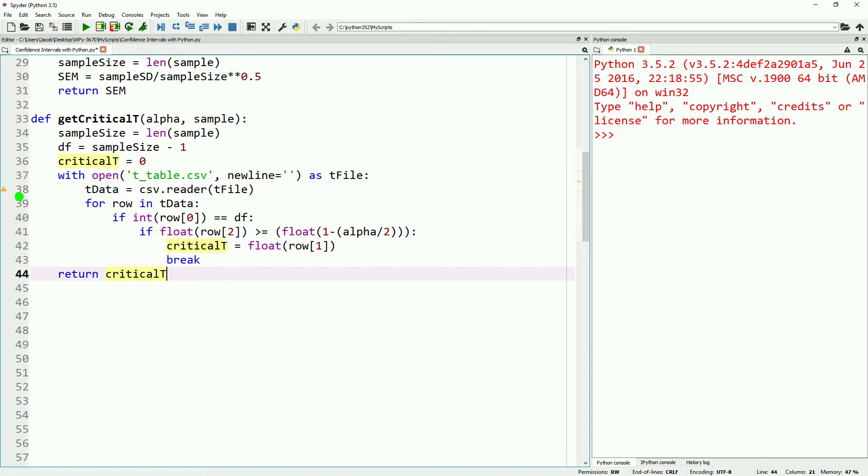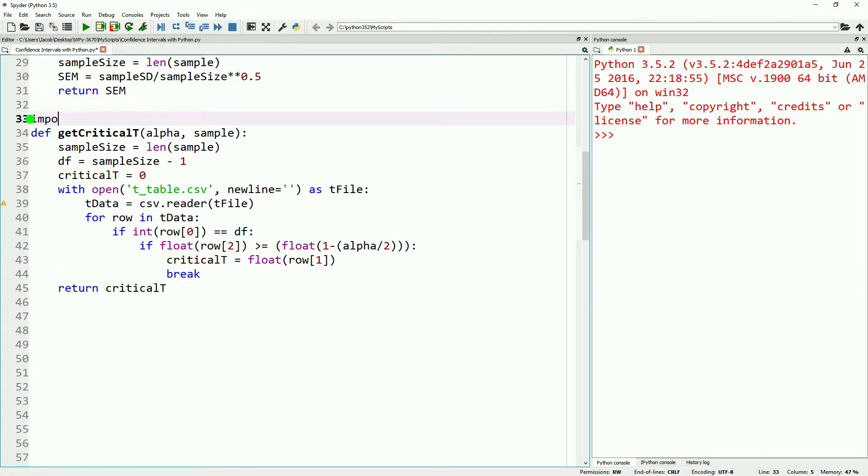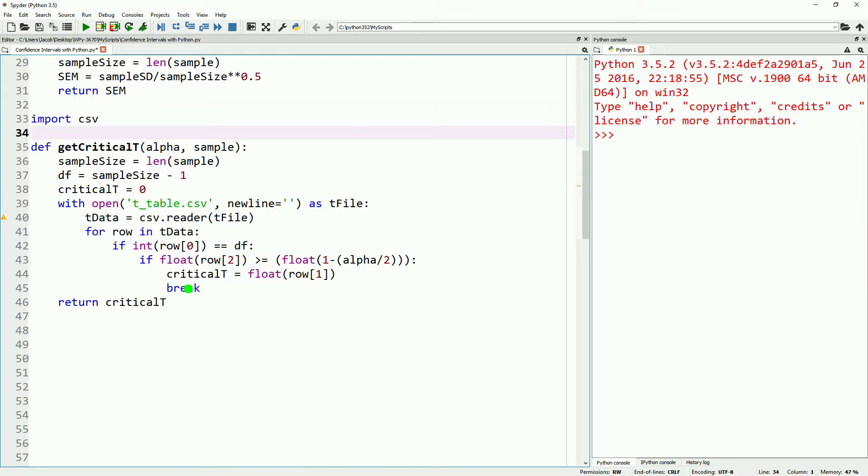Once we find a match, we'll go ahead and break out of the loop, and that will give us our critical t. We're going to toss in import csv real quick because we forgot to earlier.